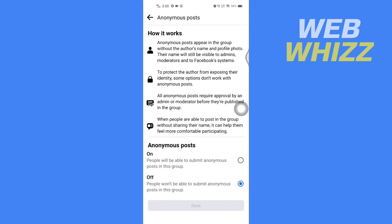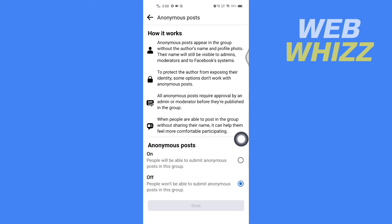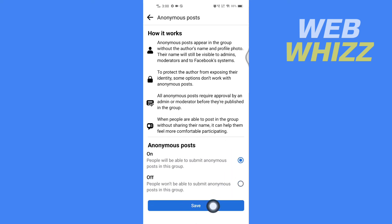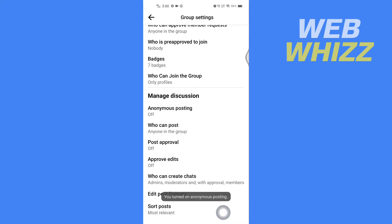If it's off and you want to turn it on, tap on 'On' and then tap Save. And this is how you can enable an anonymous post in your Facebook group. Thanks for watching.